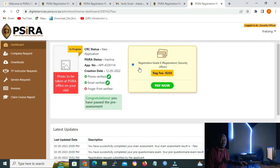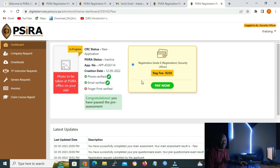Now that we are done with the pre-assessment, the portal will take us back to the dashboard and we can start our registration. In order to start your registration, you have to first pay the amount of R250 so that you can carry on.